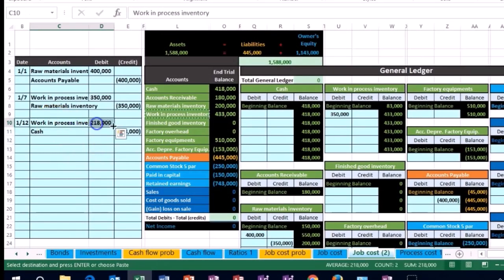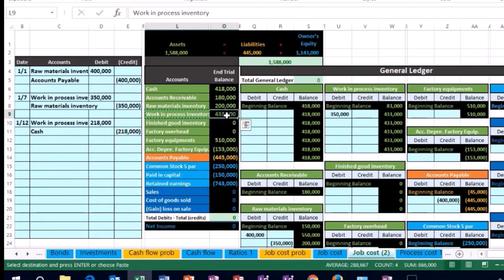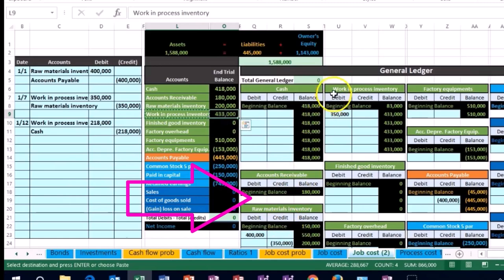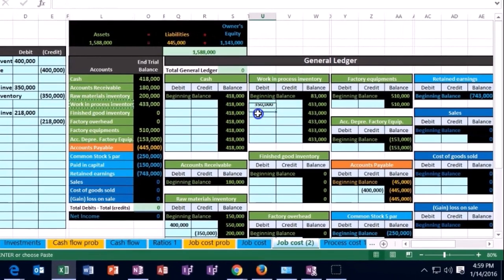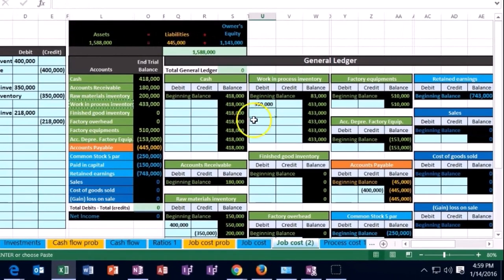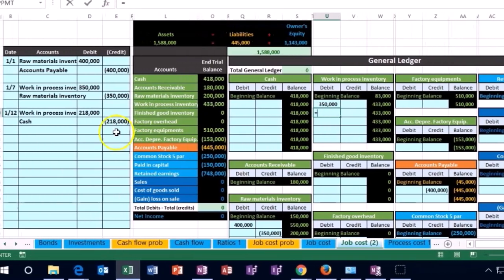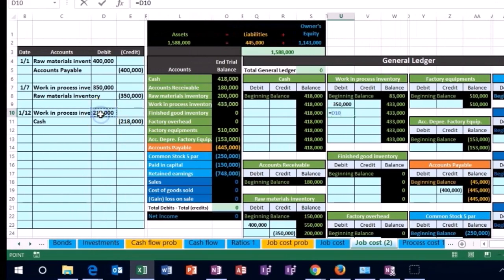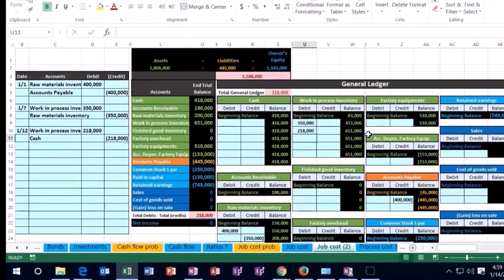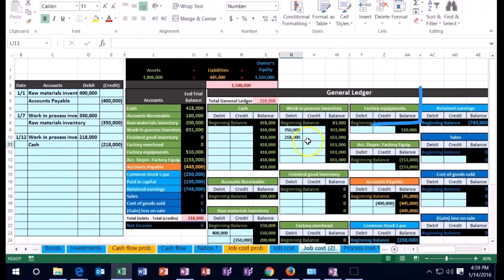Work in process is here. Work in process is here on the trial balance, fourth account. Work in process is over here on the general ledger, fourth account. But we're going to scroll down to the next transaction in U10. So U10 equals that 218. That's going to bring this balance up to 651, which we can also see on the trial balance.